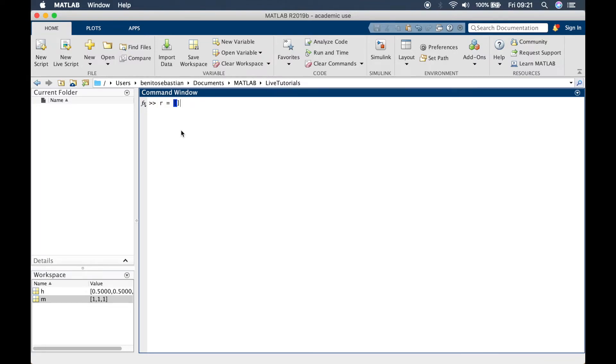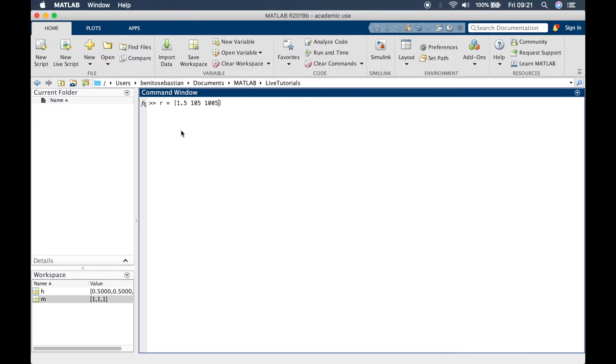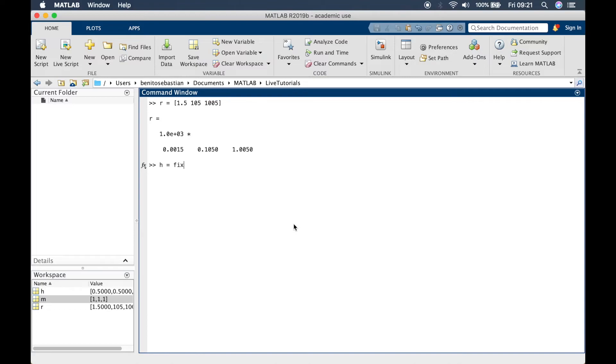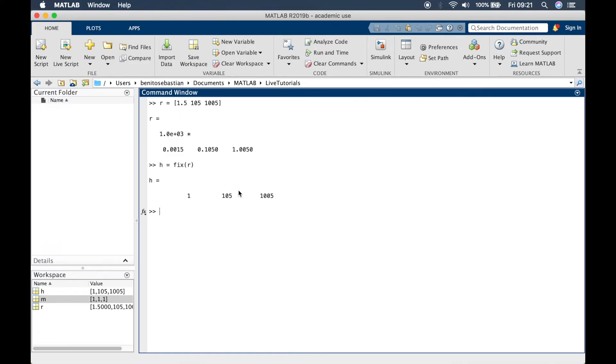Let's apply the fix function. We'll say h equals fix r. Let's see what happens. You can see this 1.5 is rounded to 1, this 105 is rounded to 105 and this 1005 is 1005.